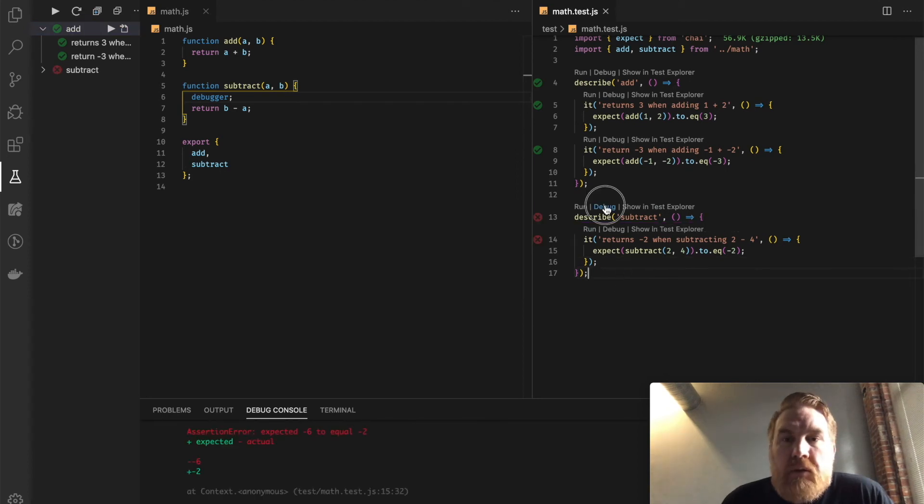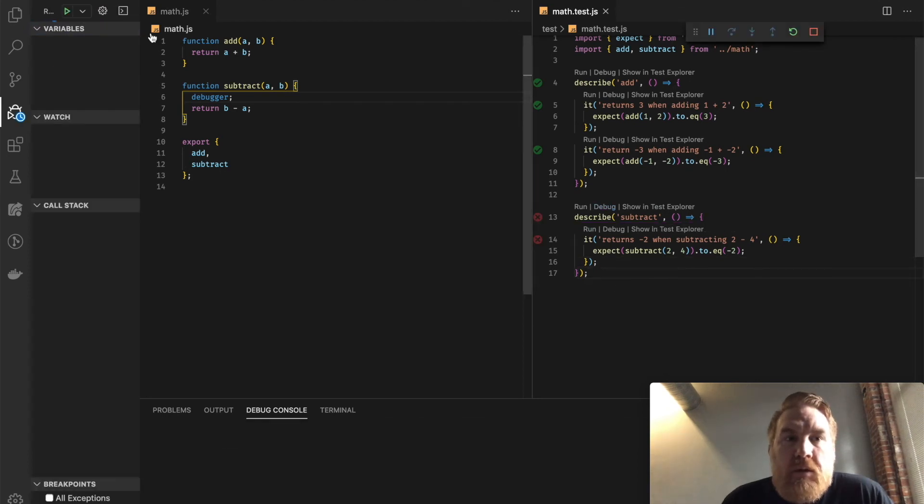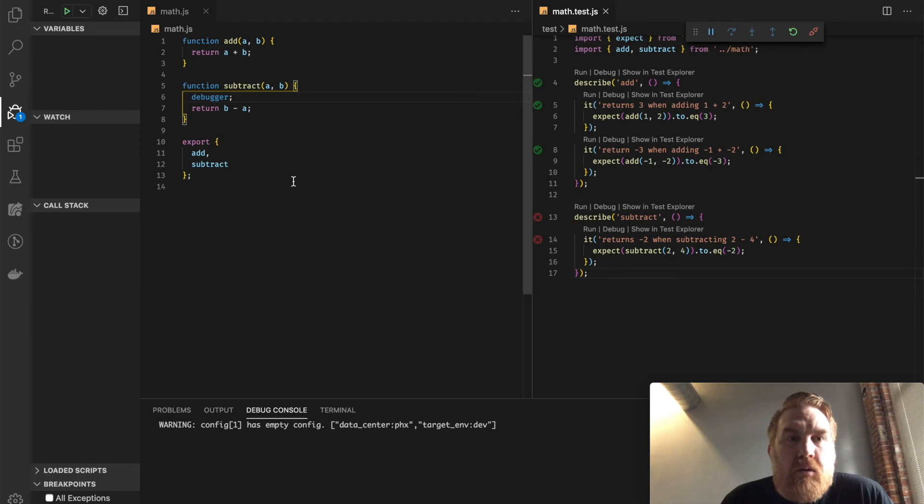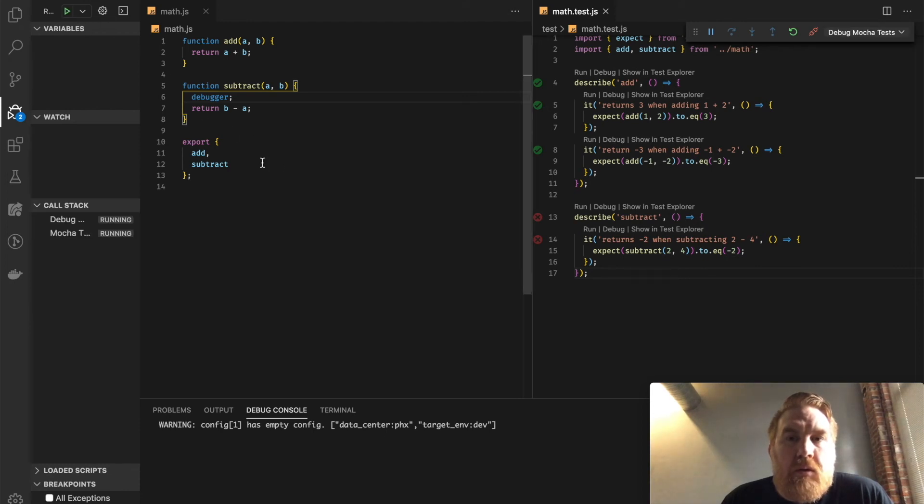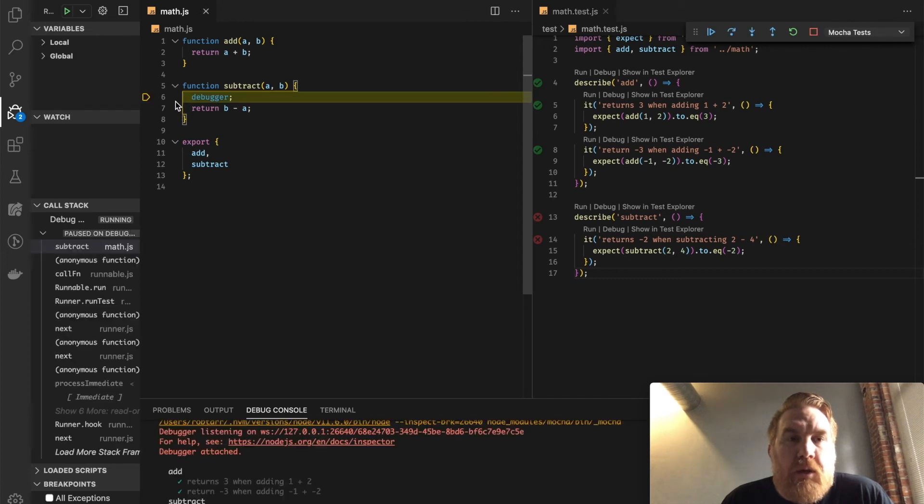Now, I'm going to hit debug, and then I can run this. And it should drop me right here where I want to be.